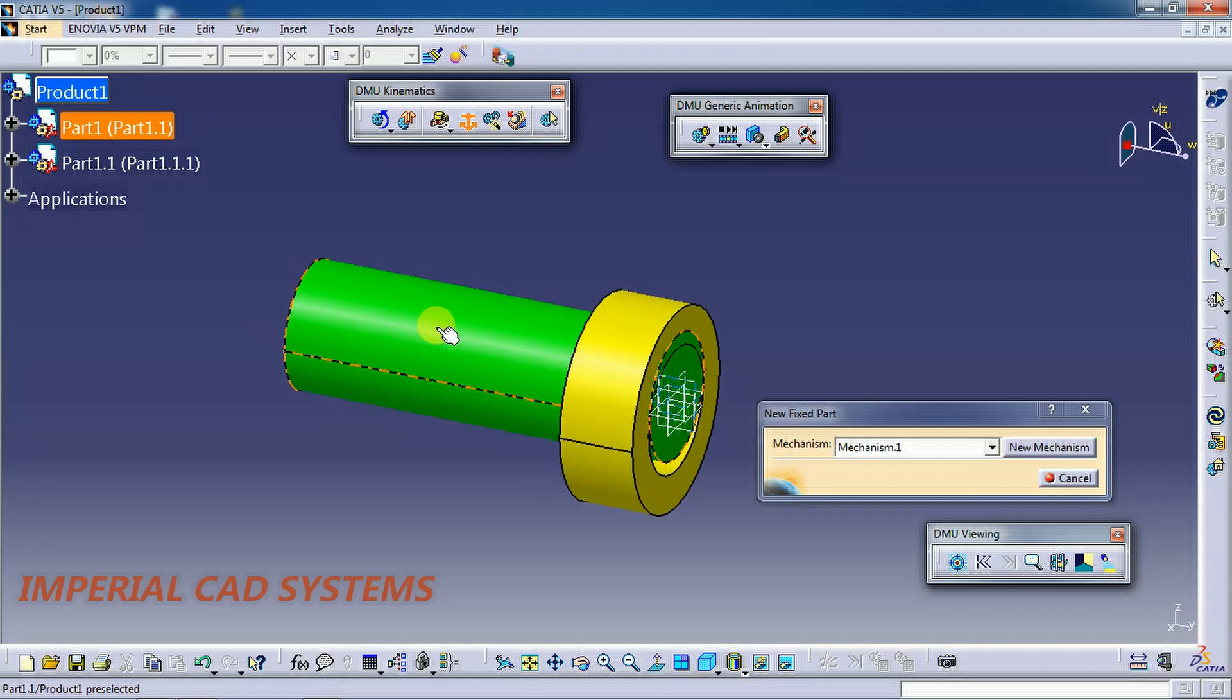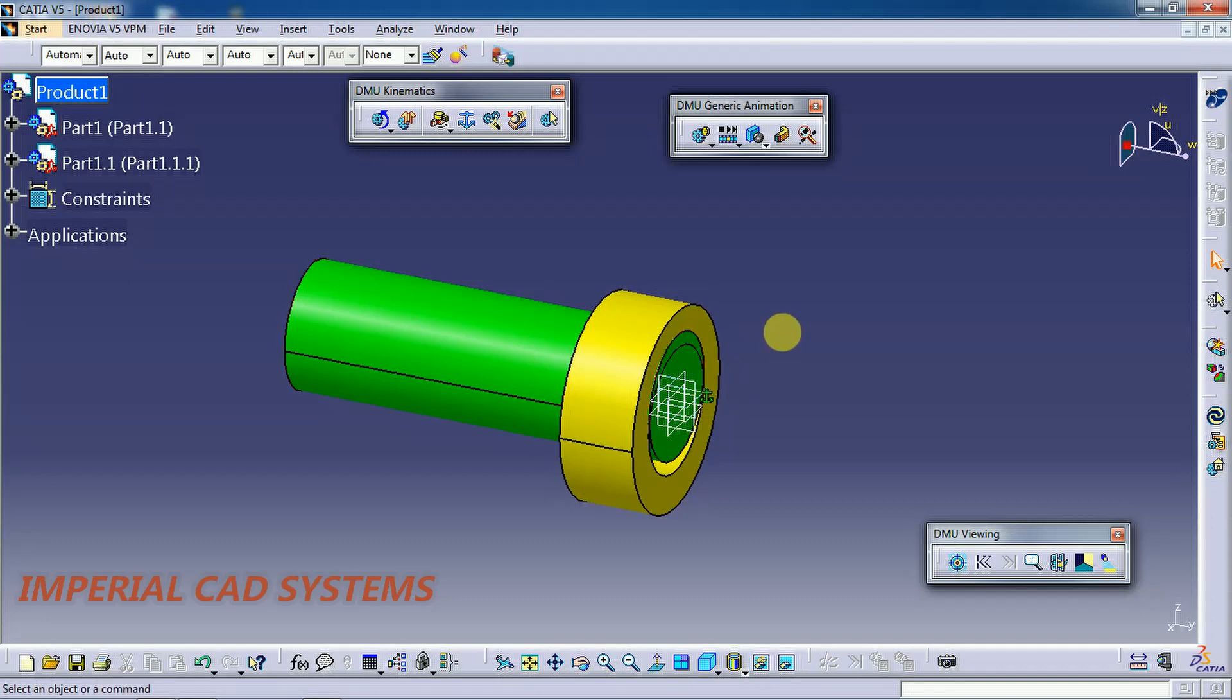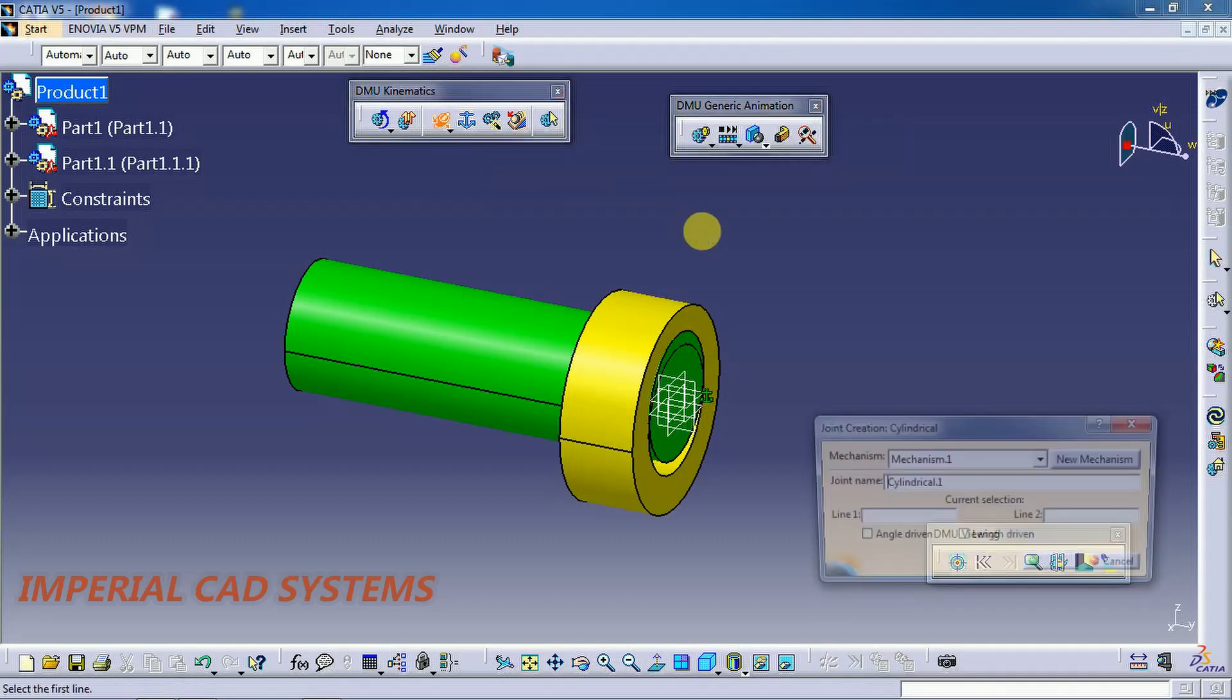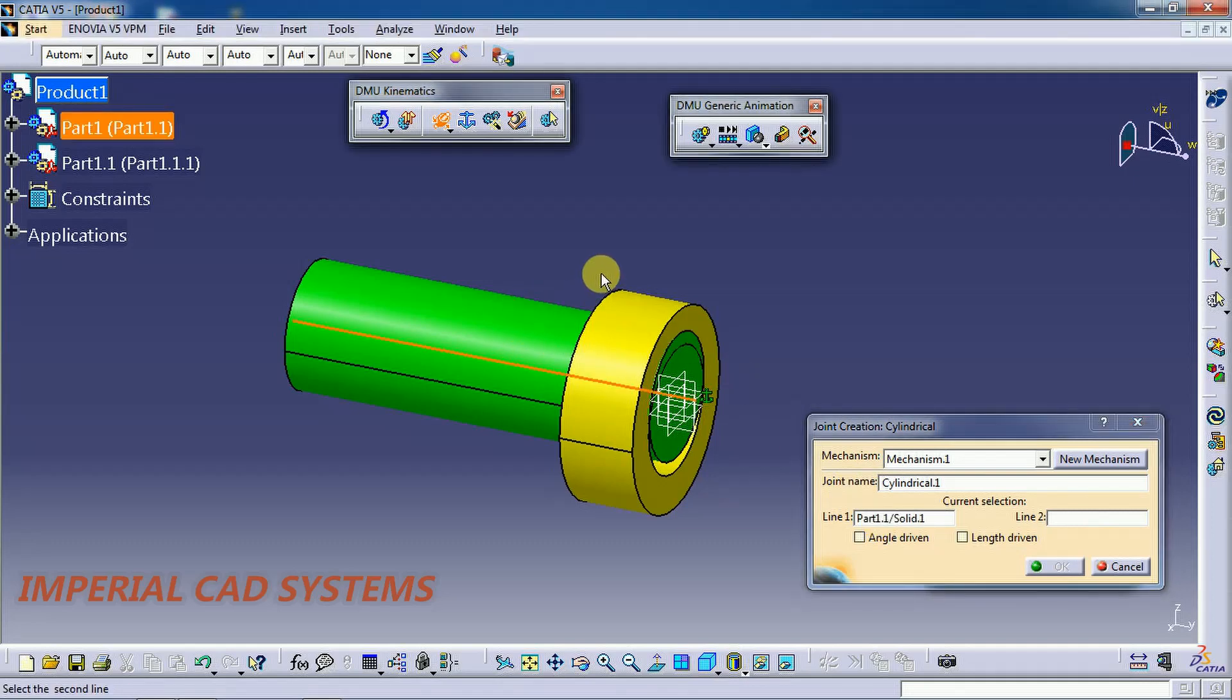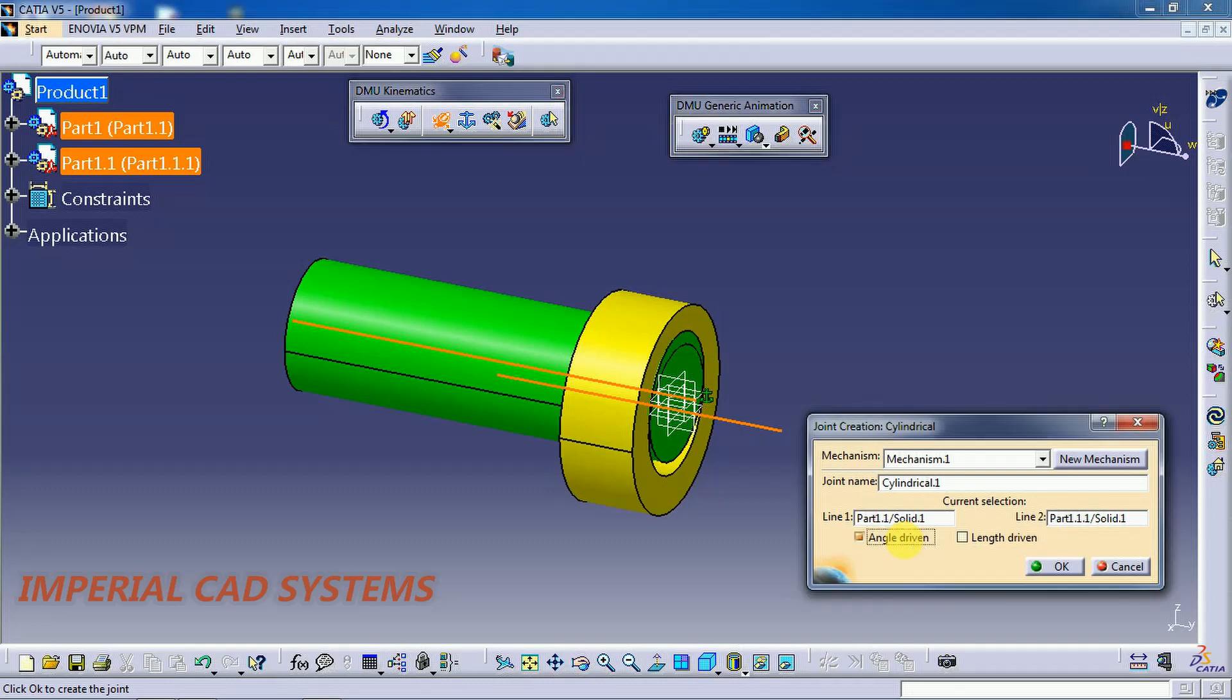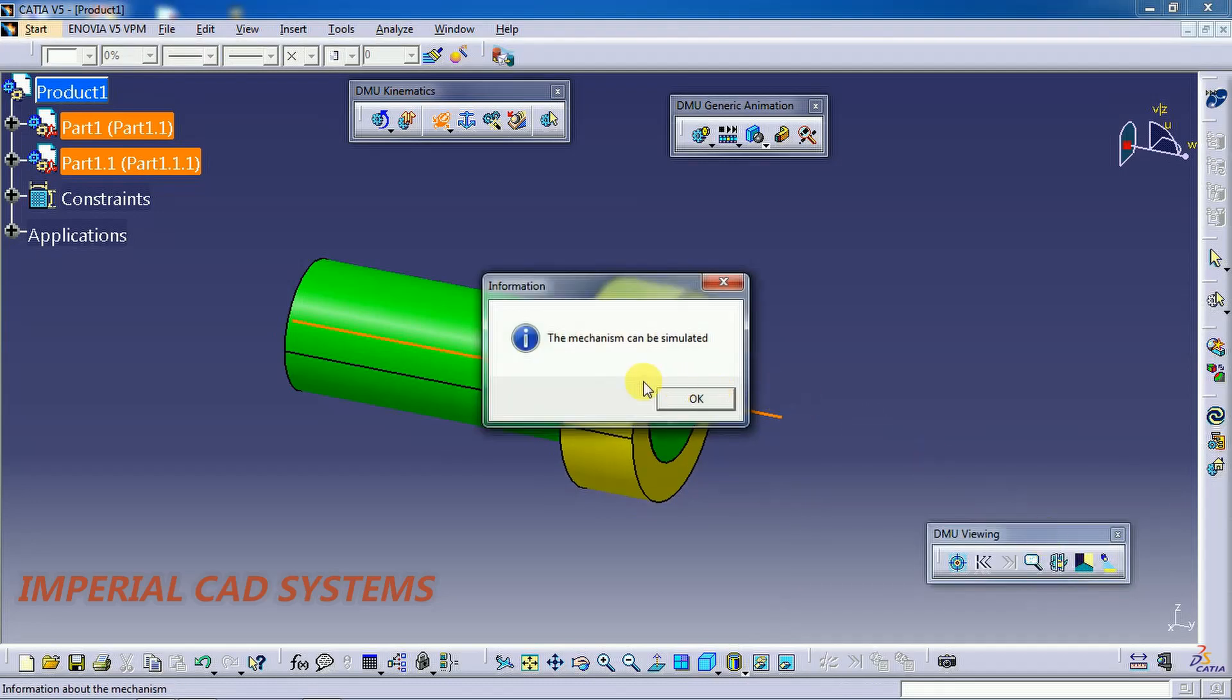This shaft will be fixed, you can see the fix symbol here. Then go to Cylindrical Joint simulation option. Line 1, you need to select this axis. Line 2, select this collar axis. Then angle driven and length driven both should be checked on, then go for okay.